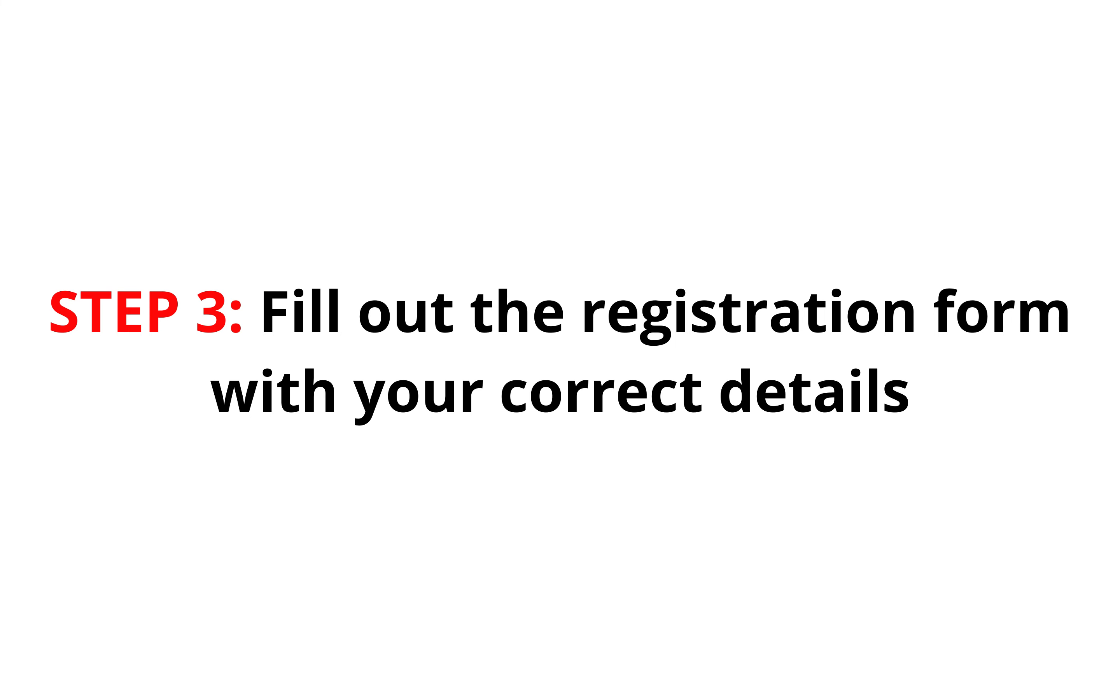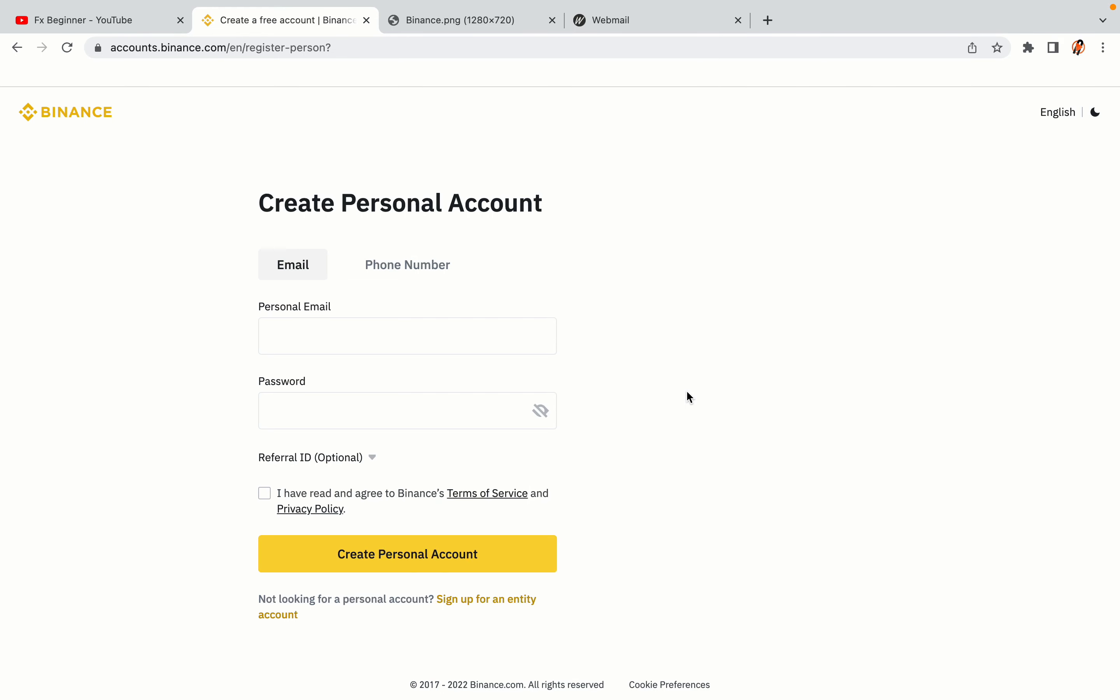Step 3: Fill out the registration form with your correct details. Type in your email address and use a strong password to secure your account. When you're done filling out the form, tick the box and click on the Create Personal Account button to register your account.